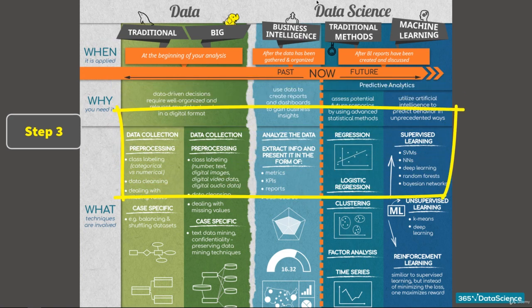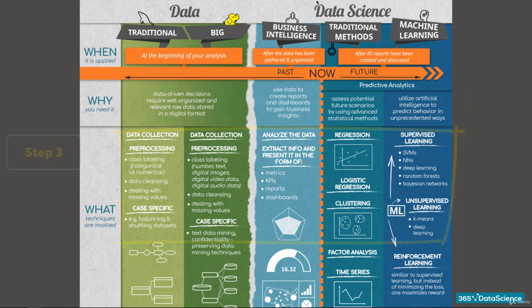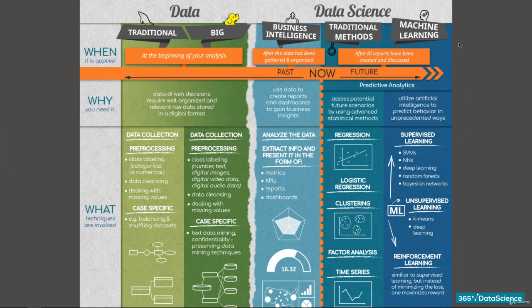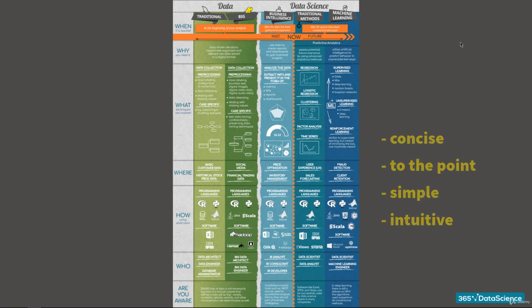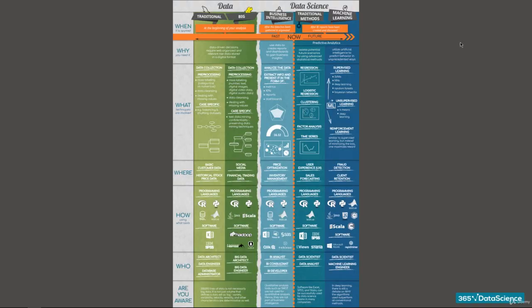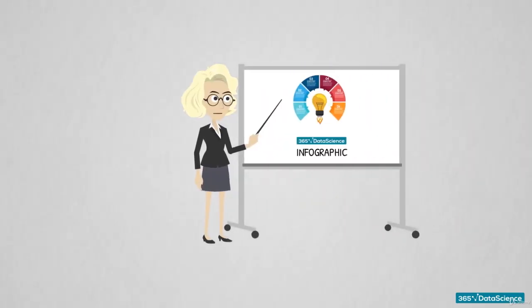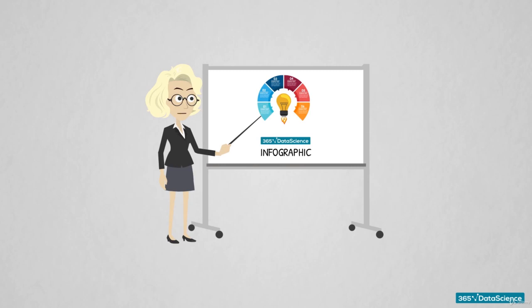Fantastic! This is everything we have to share with you about the structure of the infographic visualization. It is simple and intuitive, and it will clear all doubts you have. We can promise you that. So, in our next video, we will begin our presentation. Are you excited? Because we are! See you there!